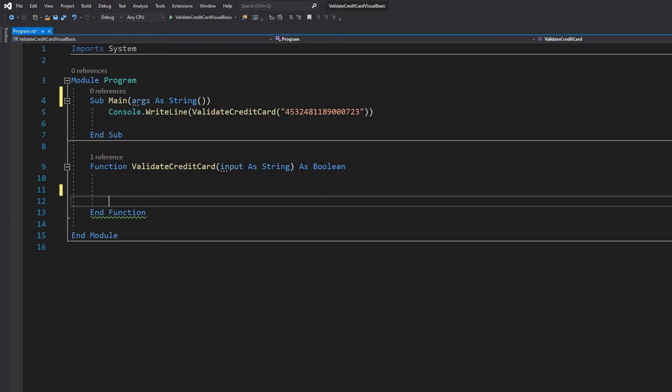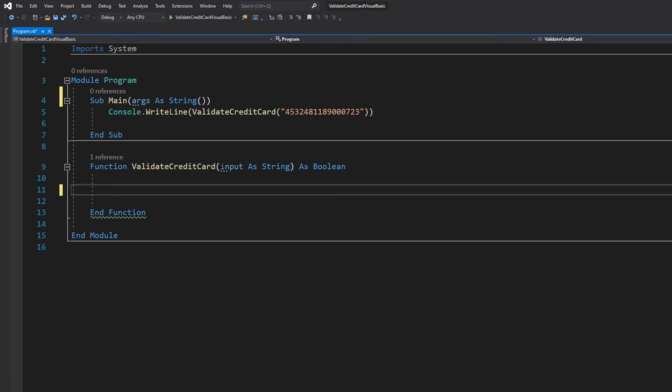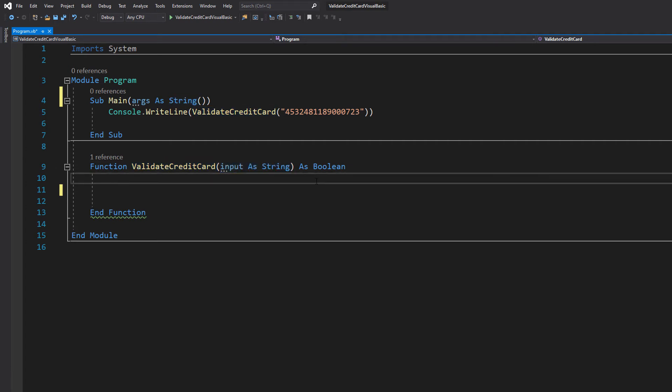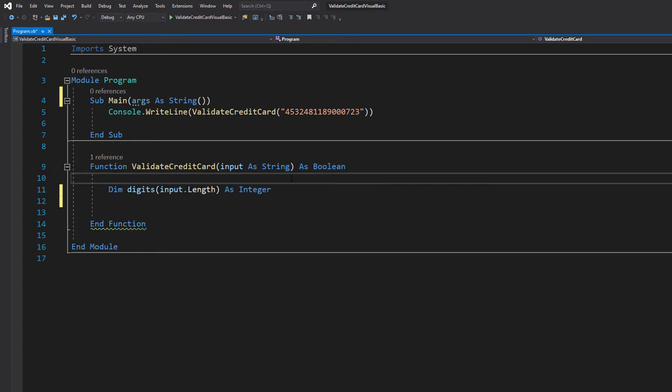Here we've got our function which we're going to start creating. You're going to do function ValidateCreditCard, input as string. This is going to be the credit or debit card's number we wish to validate, then we're going to do as boolean as we're going to return a true or false to represent if it's valid or not.